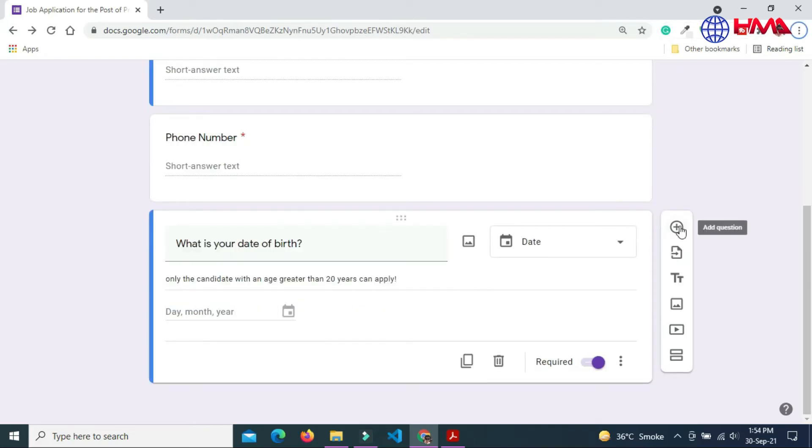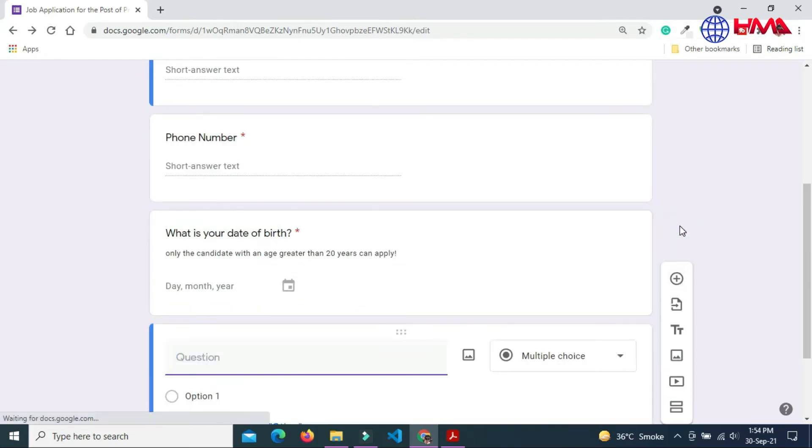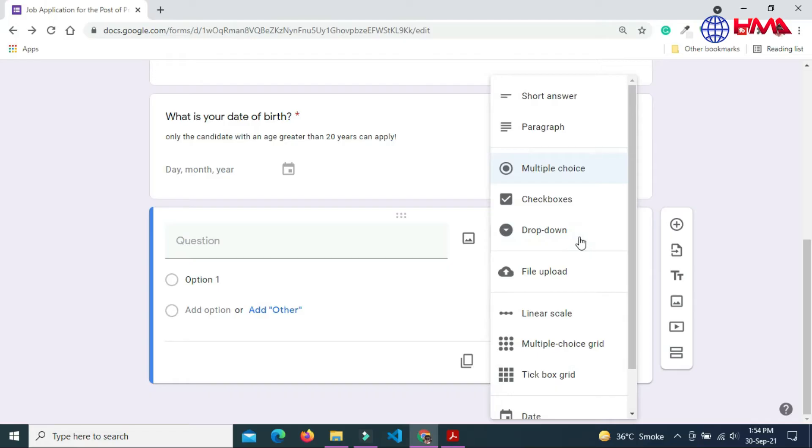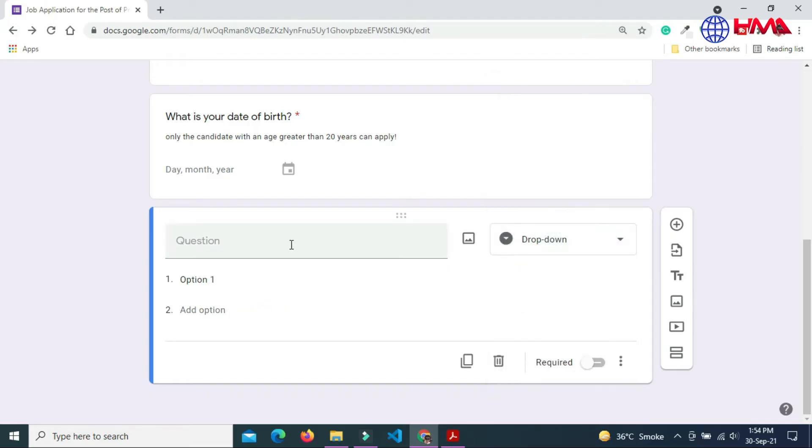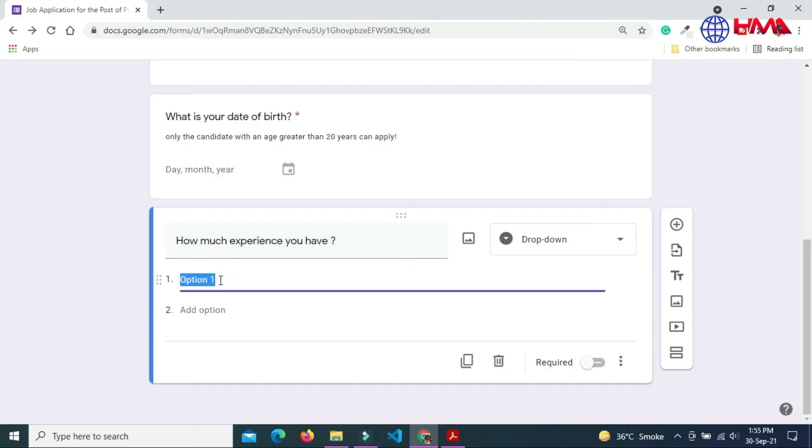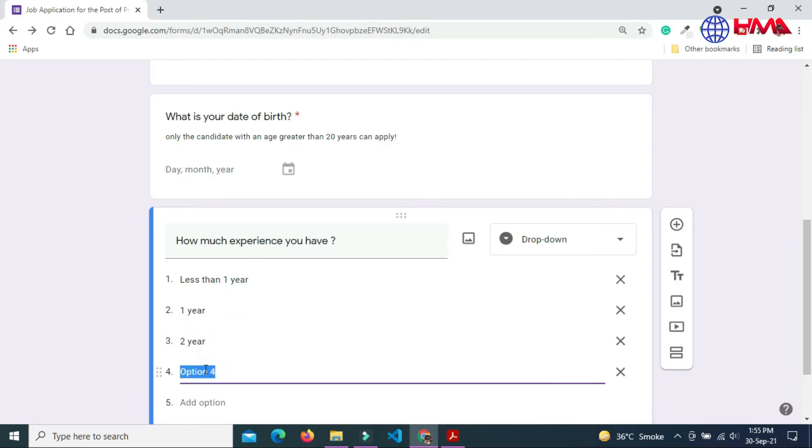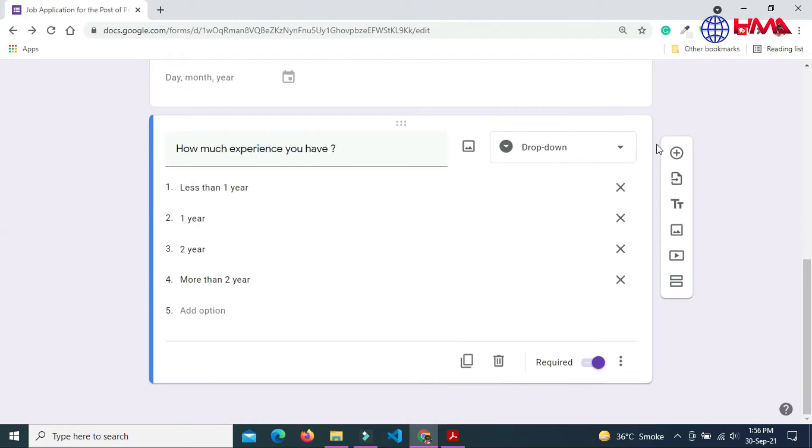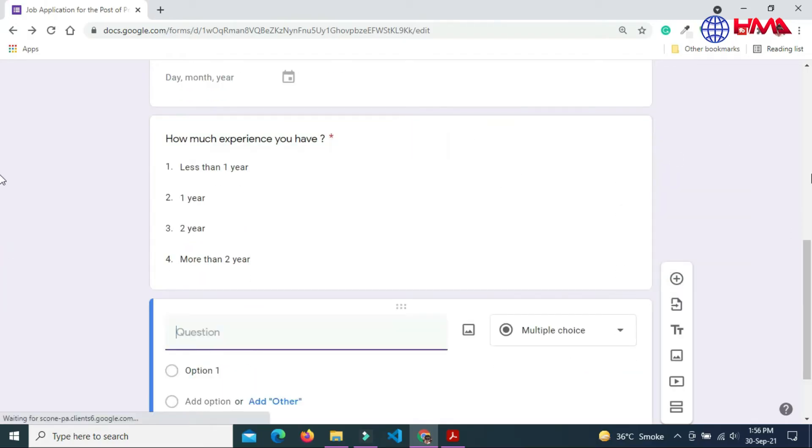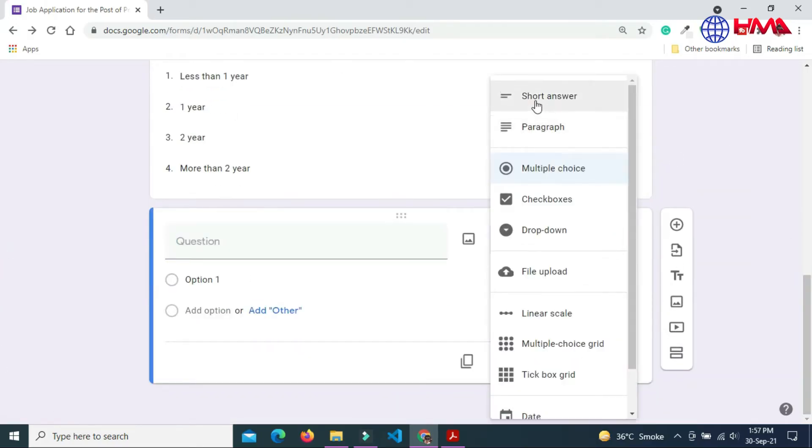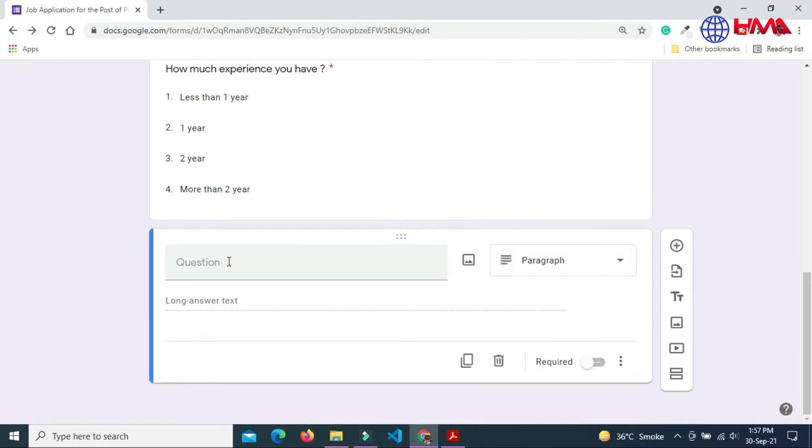To add the next field, my next field is dropdown. This question will ask the experience of the candidate. The first option is less than one year, second option is one year, third option is two year, and more than two year. The candidate can pick only one option out of four. The next question is paragraph: submit your cover letter or resume.